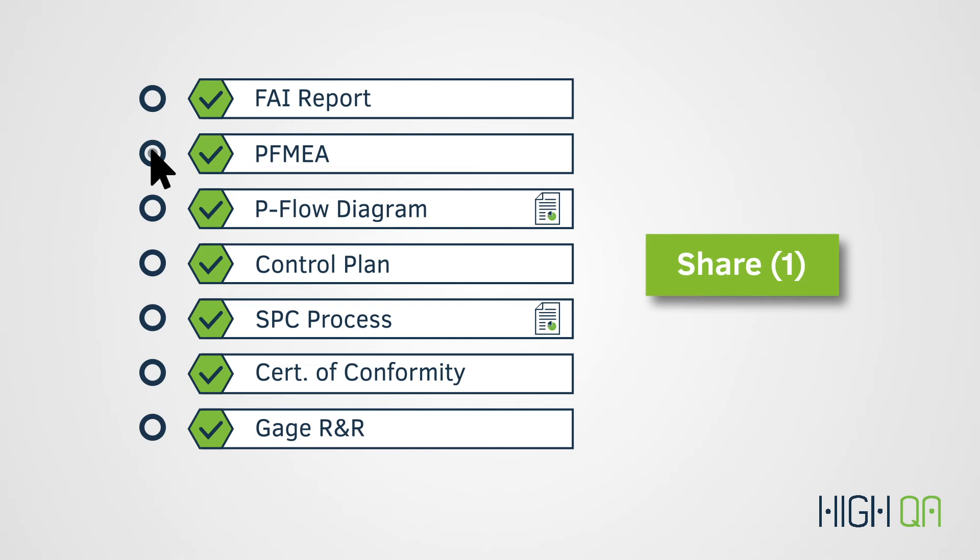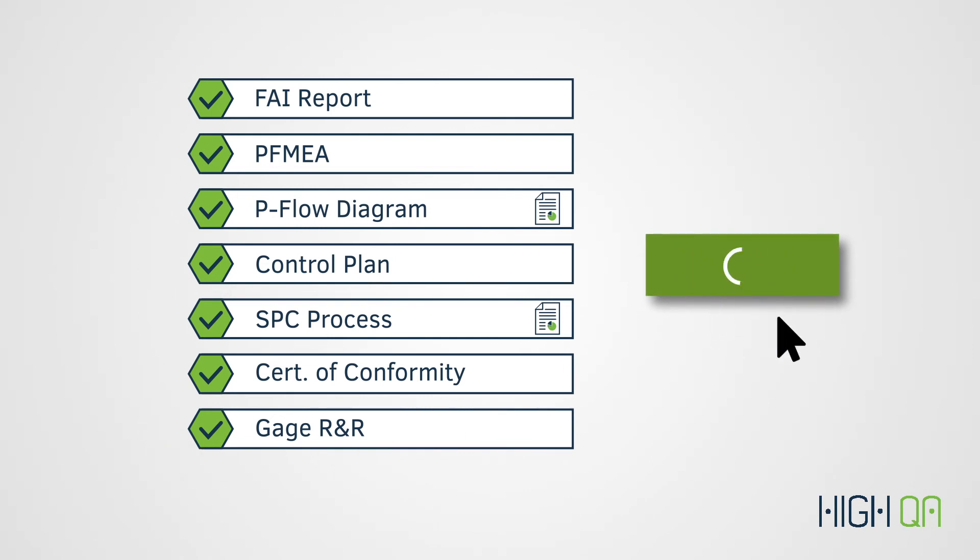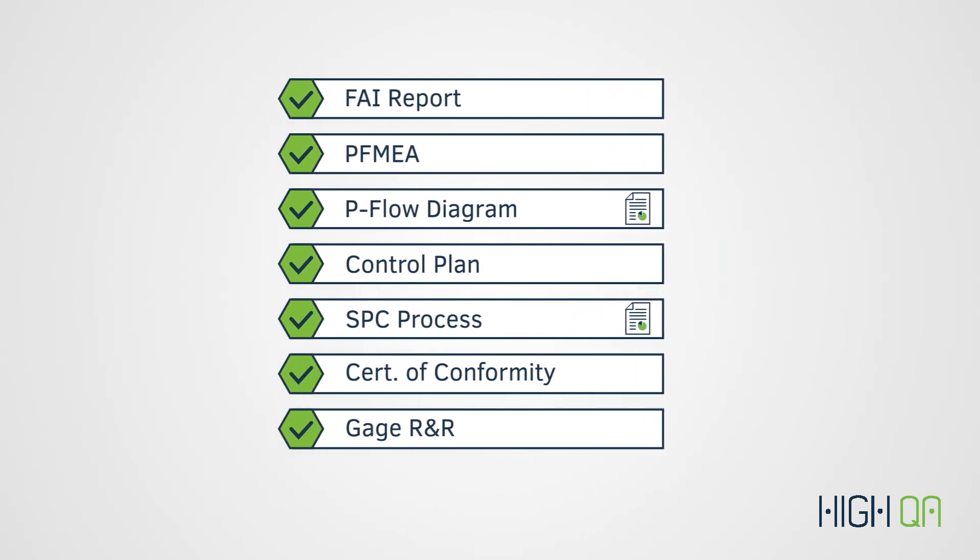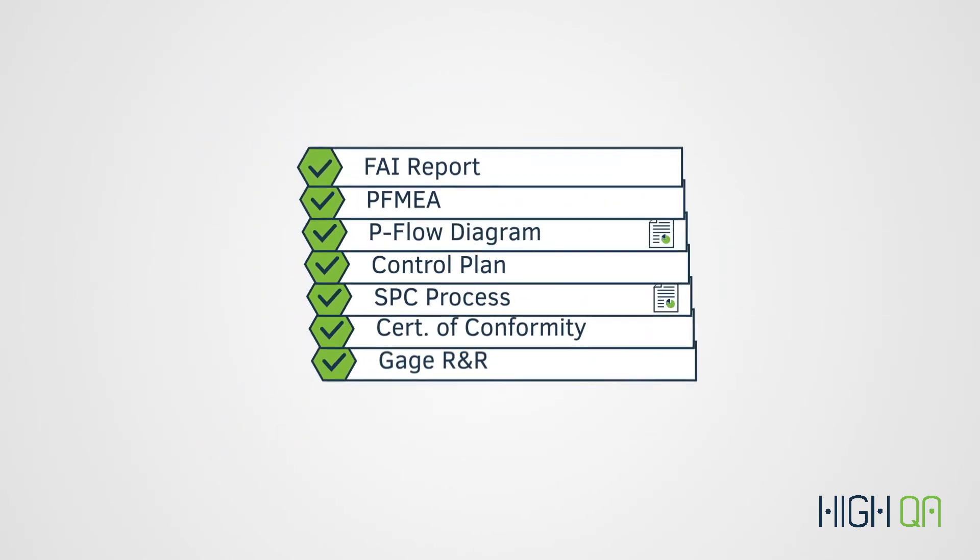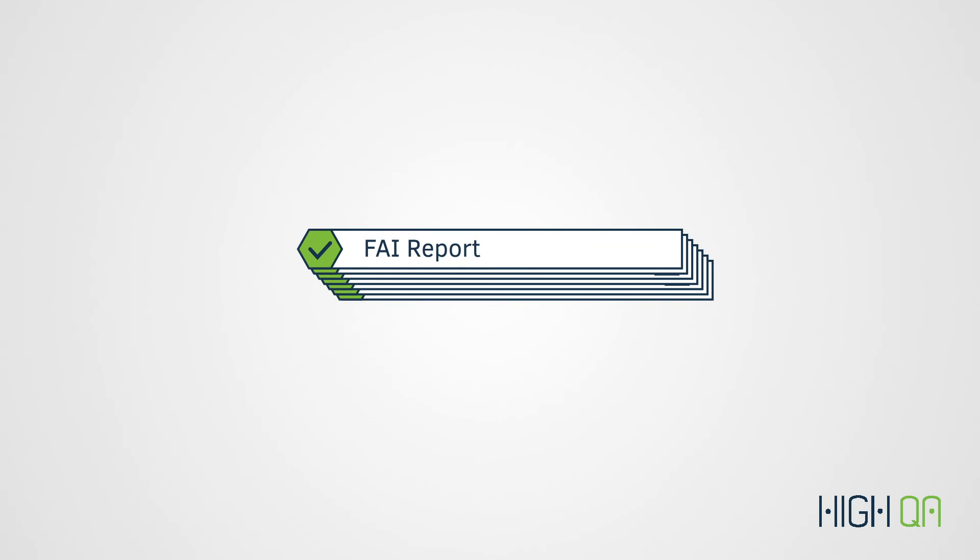Individual reports, certifications, or custom report packages can be sent to your customer at any time. And once the job is complete, your final submission package is automatically compiled, ready to be sent to your customer. It's that simple.